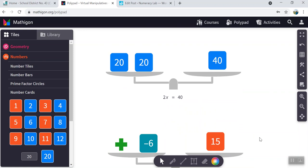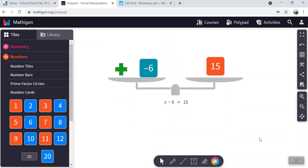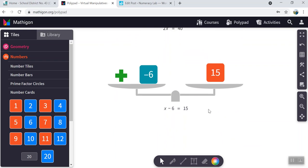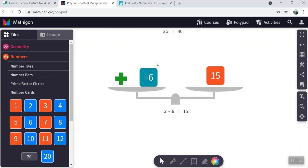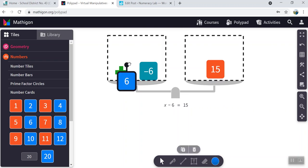Now we scroll down a little further. x take away 6 is equal to 15. Again, we're going to generate cards that allow us to do the inverse operation. Opposite of negative 6 is 6.